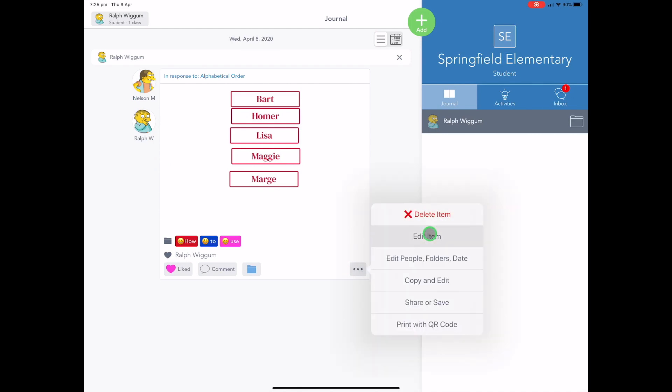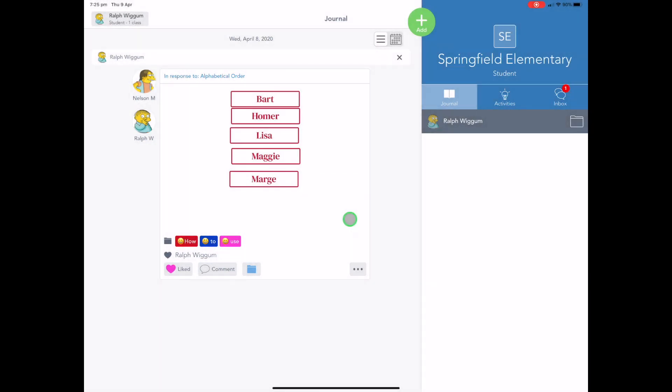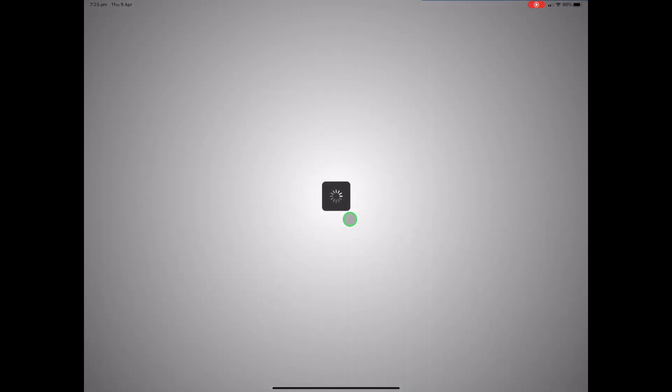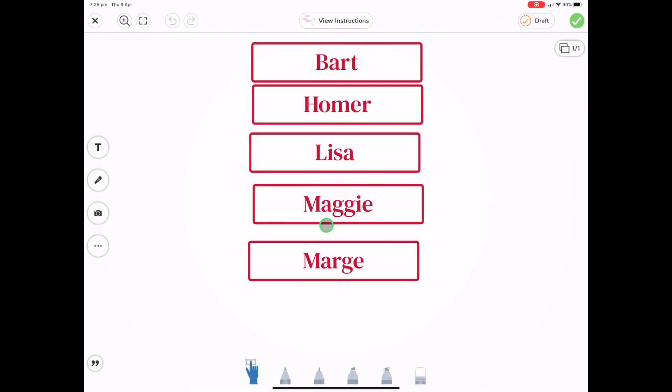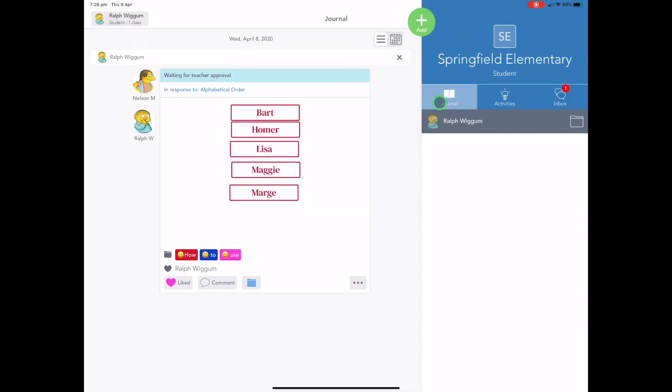If we want to edit the item, so maybe we've put something in the wrong order, all you have to do is press edit. It quickly prepares it and then it reopens it for you so that you can go back in and change what you need to change. So once you've done that, you can press the tick to go back.